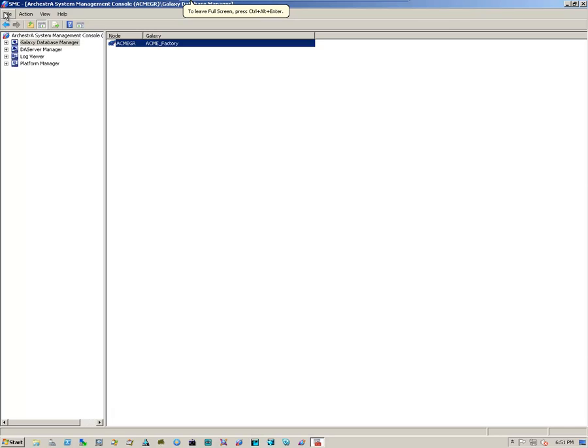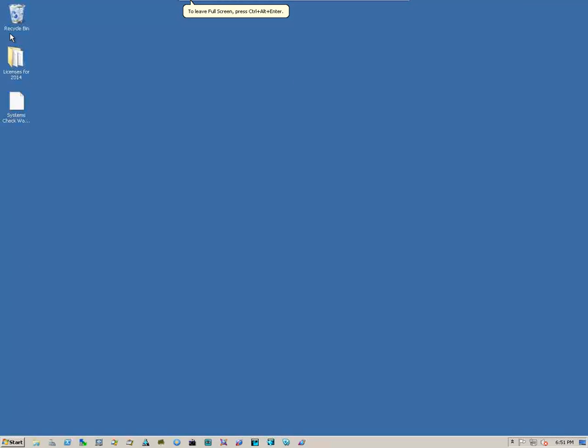And we can exit out of the SMC. And that will conclude the backup of the Galaxy repository using the SMC backup utility and a Galaxy export of all objects.